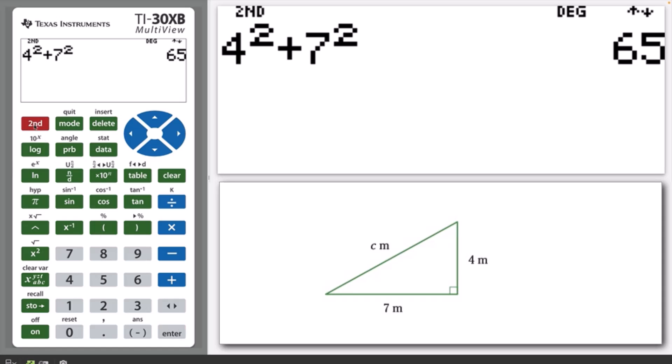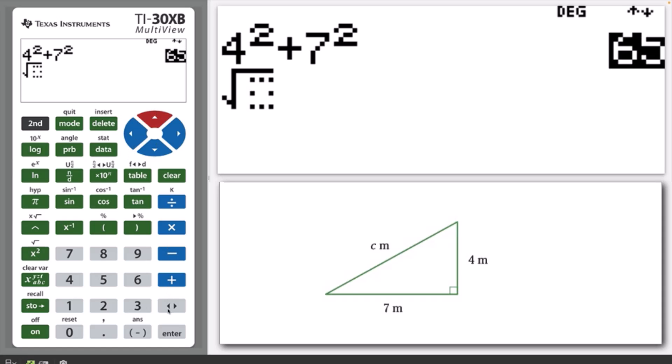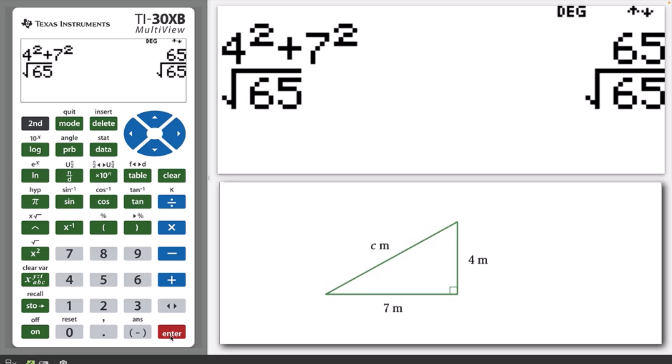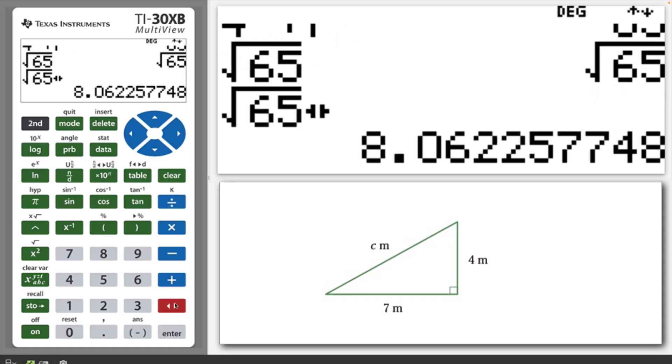Then press 2nd and then the X squared key to bring up the square root symbol. Press 2nd and Enter to paste the previous answer, then press Enter. The length of the hypotenuse is the square root of 65. Press the Answer toggle to show that the approximate length of the hypotenuse is 8.06 metres.